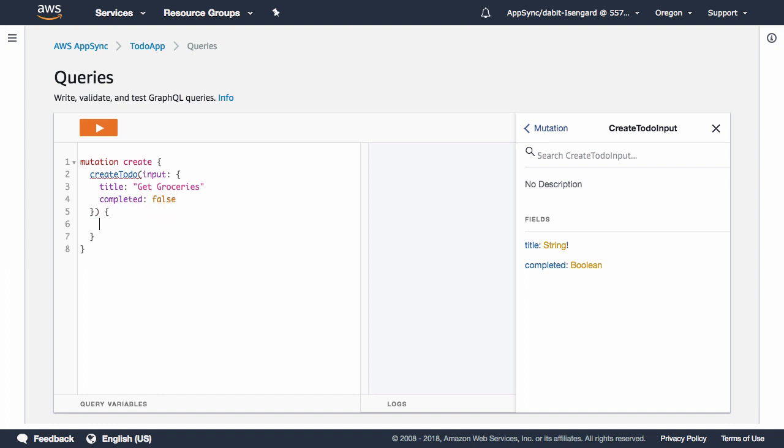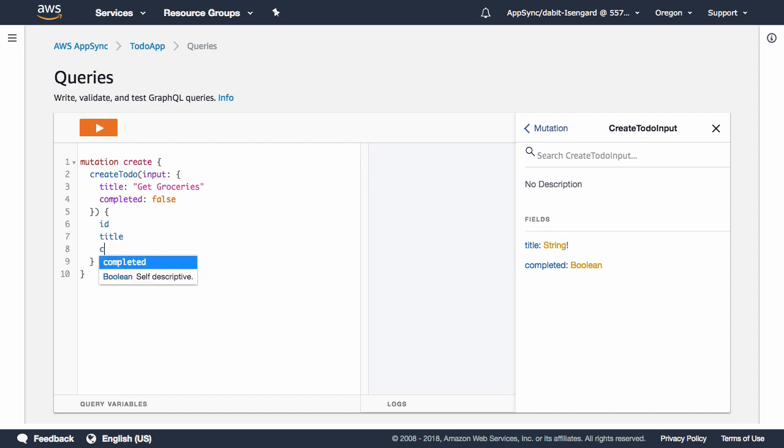From this mutation, we'll return an ID, a title, and a completed value. To execute the mutation, click on the orange play button.